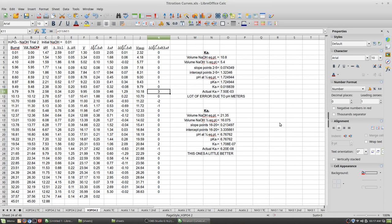We've only scratched the surface, but I just wanted to show you that LibreOffice is just as robust as Excel. So why are we paying big licensing fees for Excel? LibreOffice does the same thing. These older files may not translate perfectly, but that might just be the fact that they're extremely old anyway — certainly worth keeping in mind.